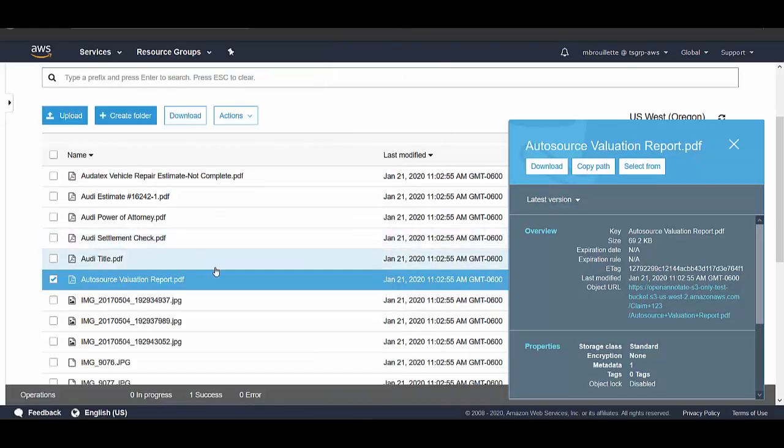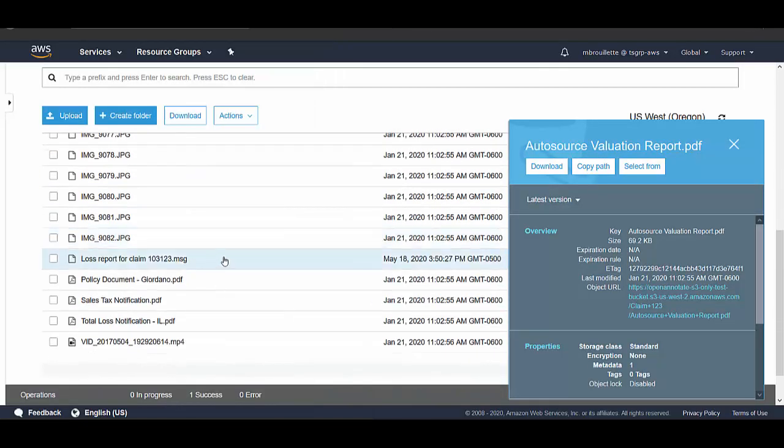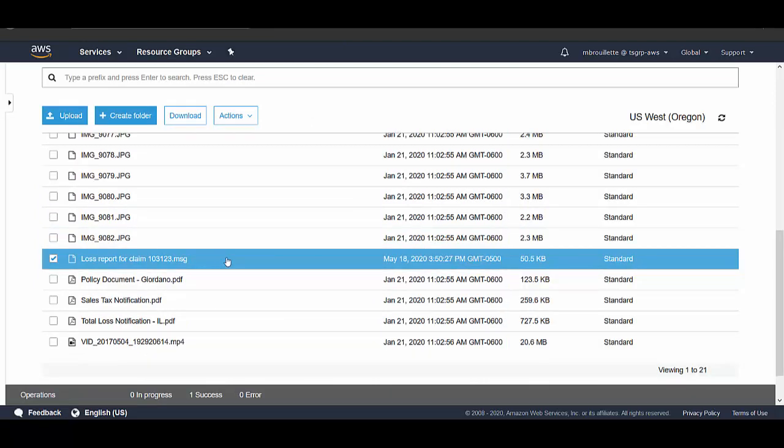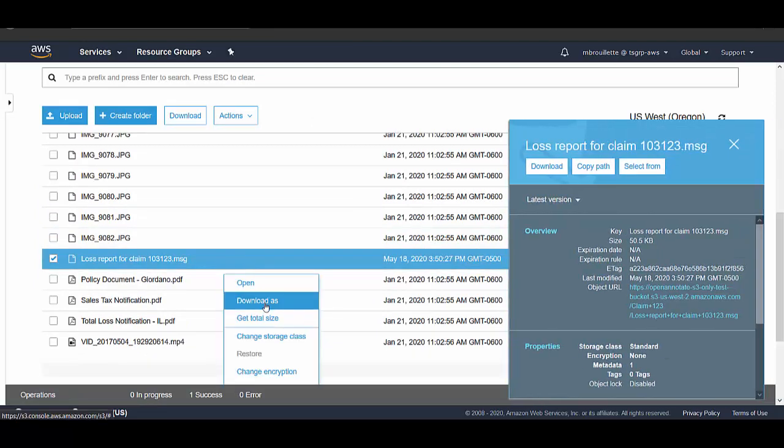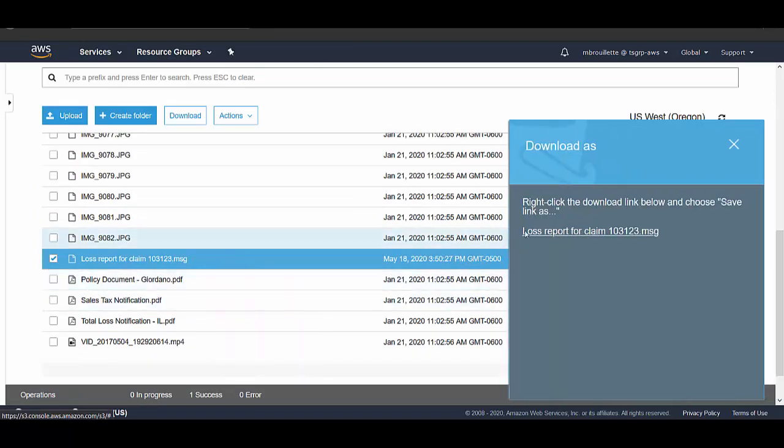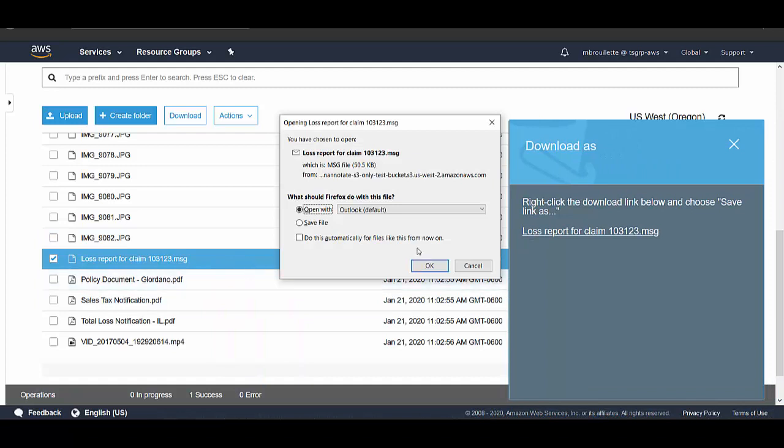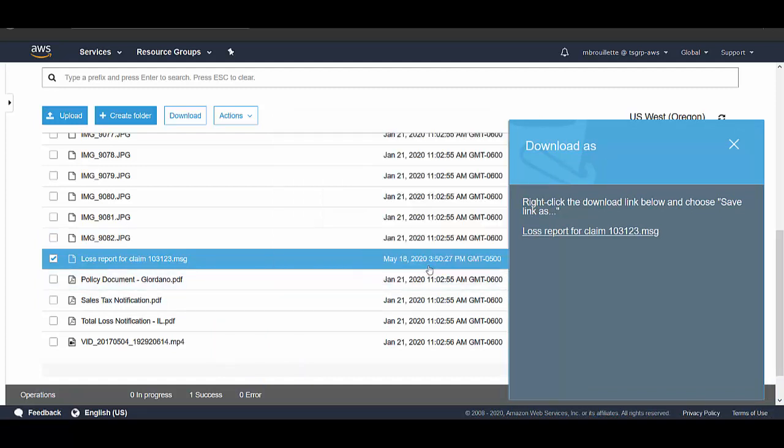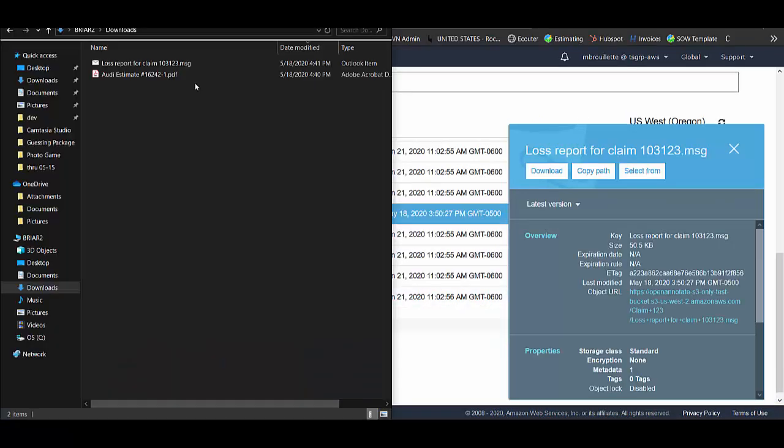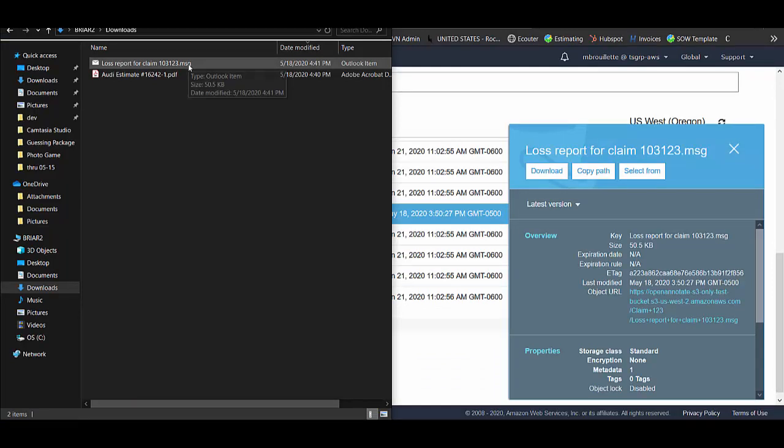Additionally, if I want to view a file like this email message, but I lack an application on my computer to view this .msg file, I'm unable to view it using S3 alone.